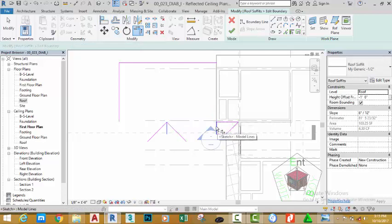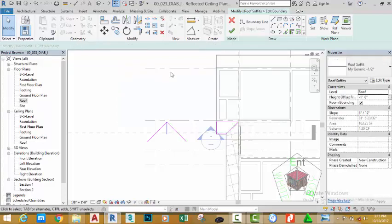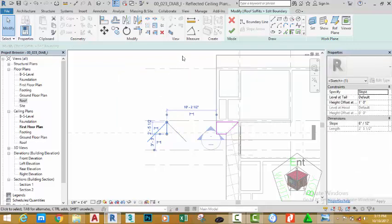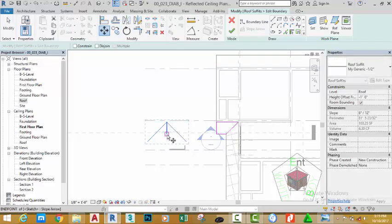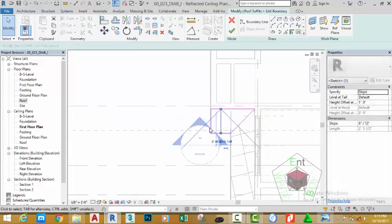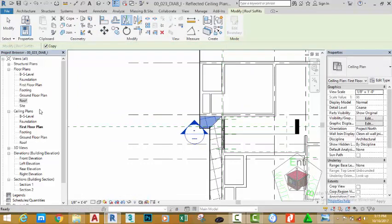Select the sketch lines. Click the Modify button, hover the mouse cursor to this sketch line, press the Tab key, click and hit Delete. Select the slope line, select the Move command, click on this point, move the mouse cursor and snap to the midpoint of this sketch line. Click the green check mark, then click the Mirror Pick Axis.